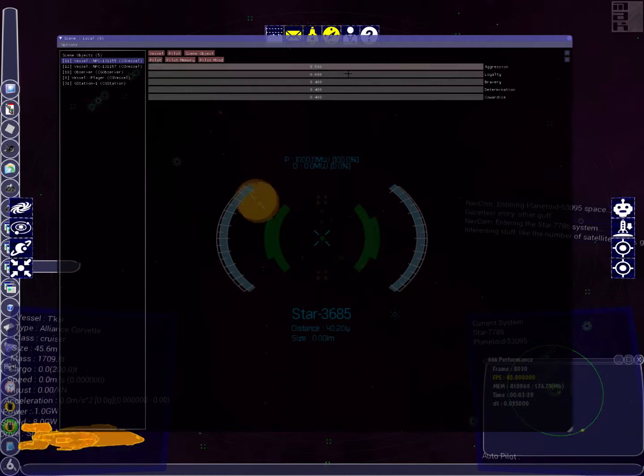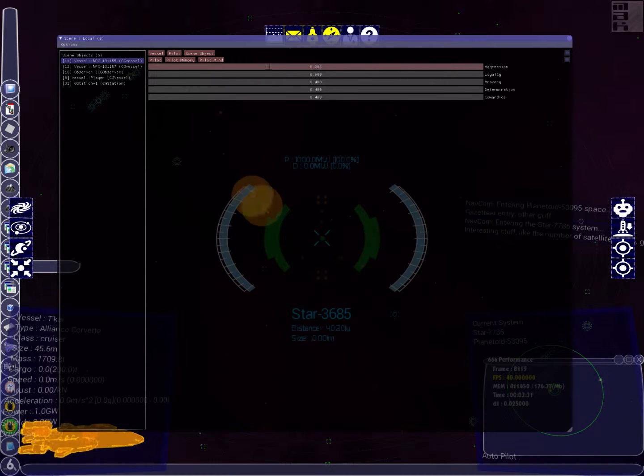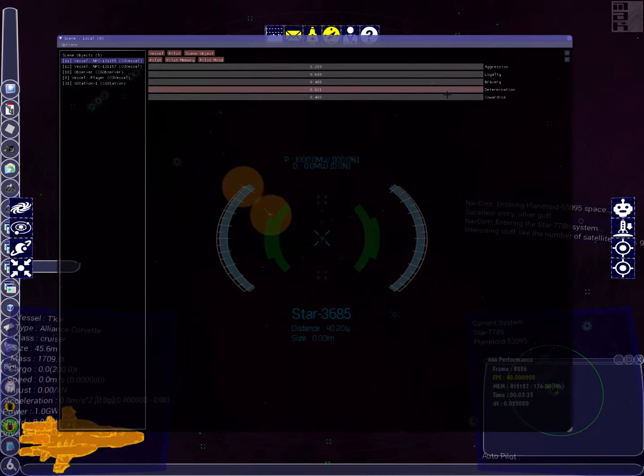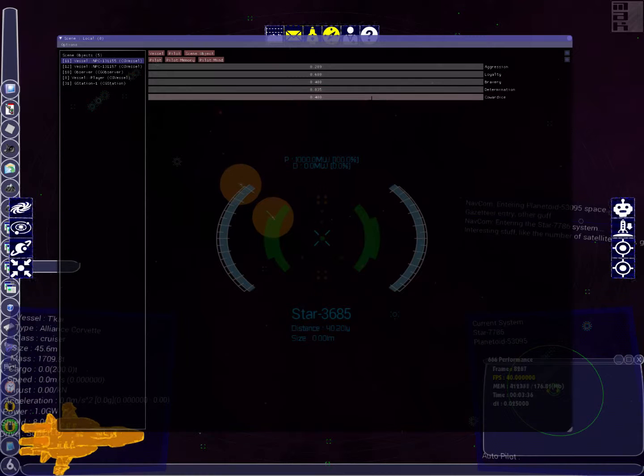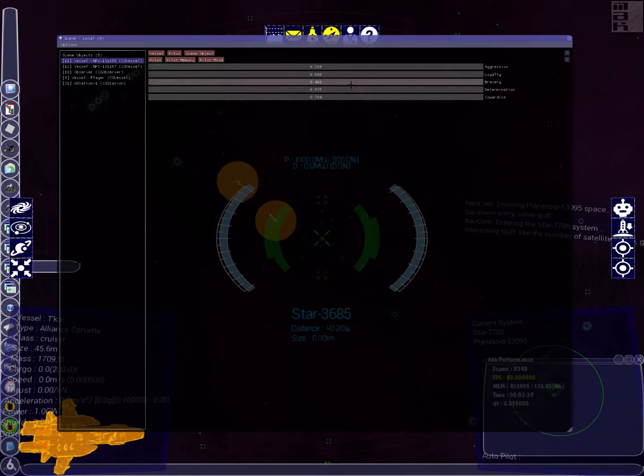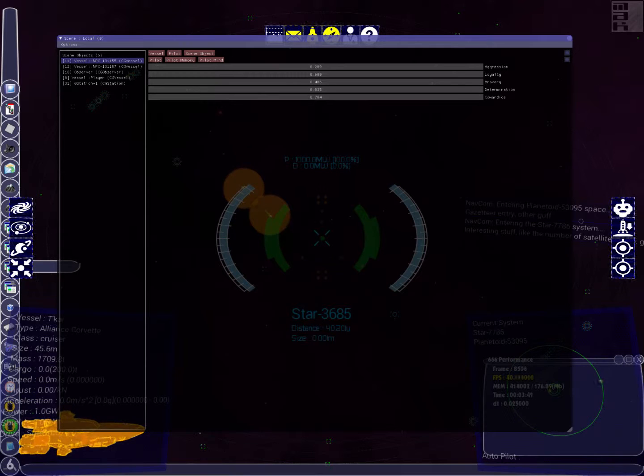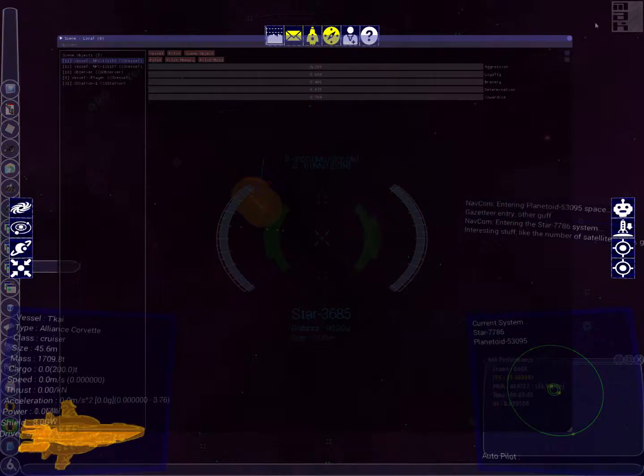This panel shows us the pilot's personality—aggression, loyalty, bravery, determination, cowardice. At the moment these are all 0 to 1 values, and we can basically slide and scale them to adjust the pilot's behavior as it analyzes all the data and the threats around it.